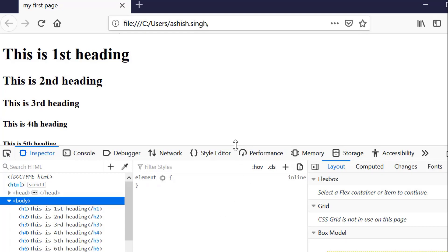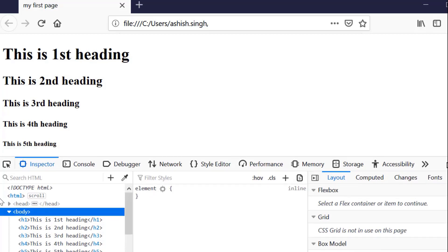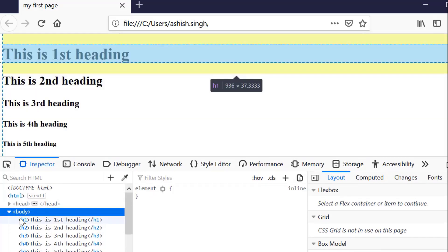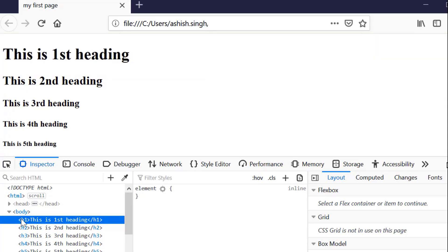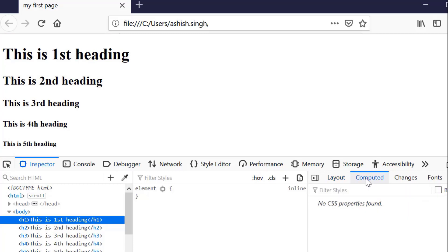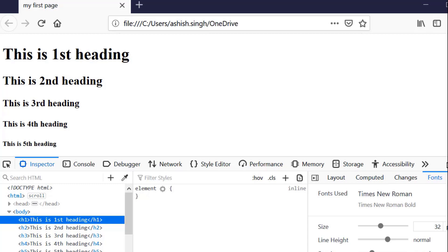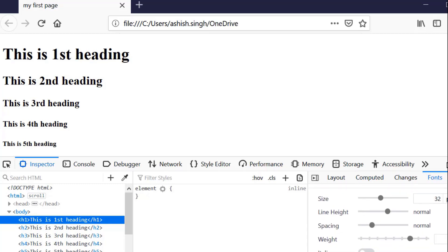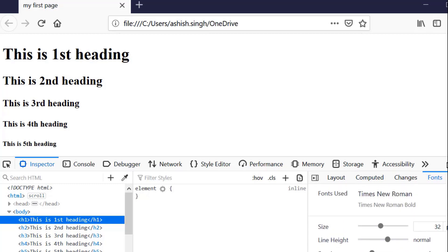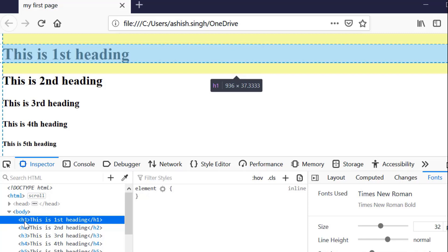Now press F12 and the inspector window will open. Here I will show you the style and font size of each element. I'm selecting the h1. h1 has some predefined properties and font size.